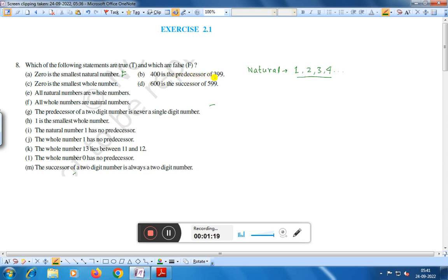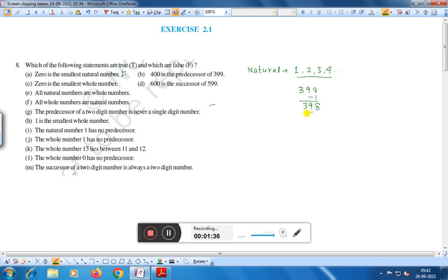Statement B: 400 is the predecessor of 399. Predecessor means the number minus 1, so 399 minus 1 equals 398. Therefore, 400 is the predecessor of 399 is wrong — this statement is false.